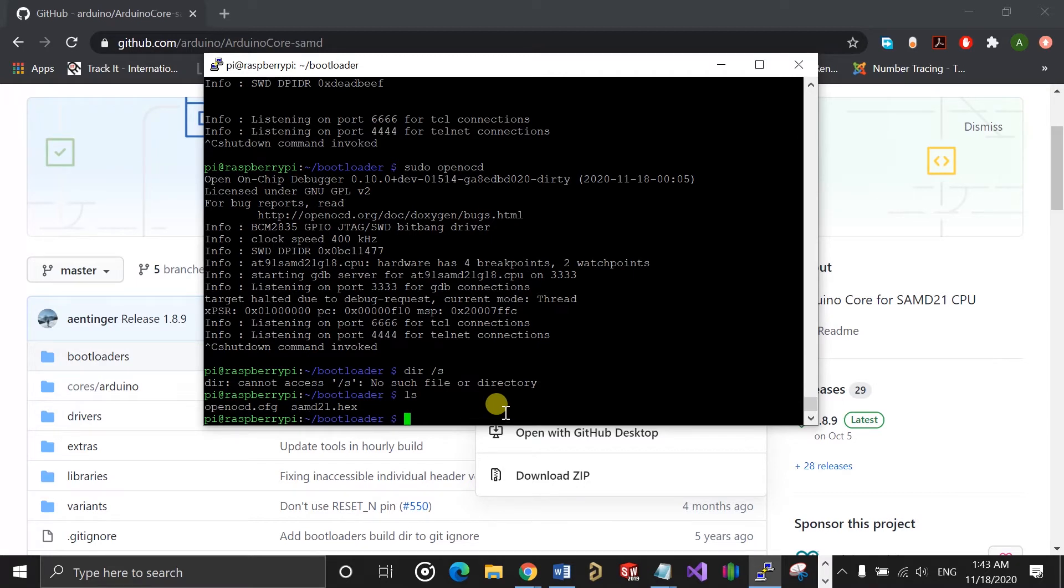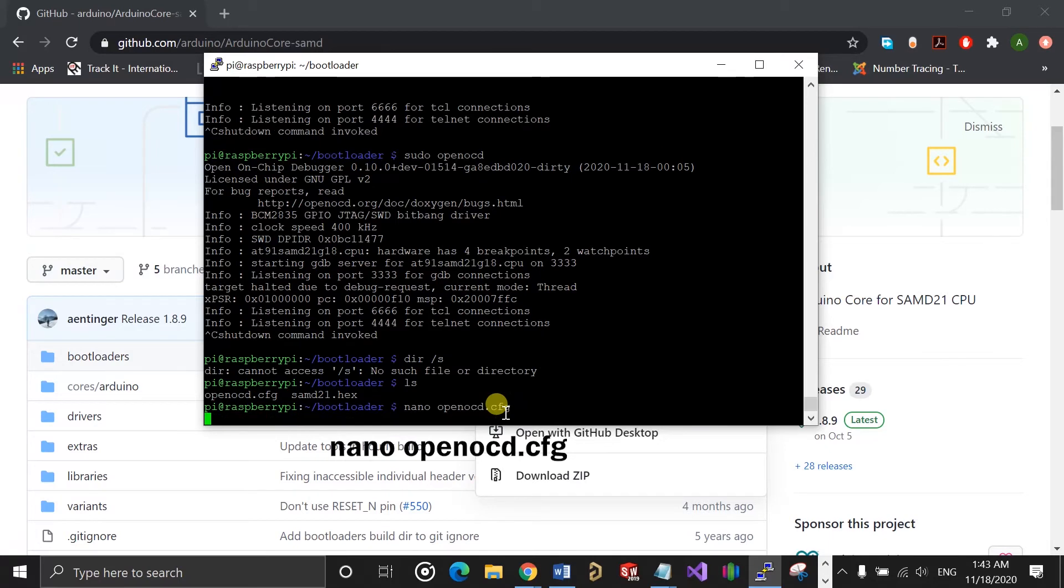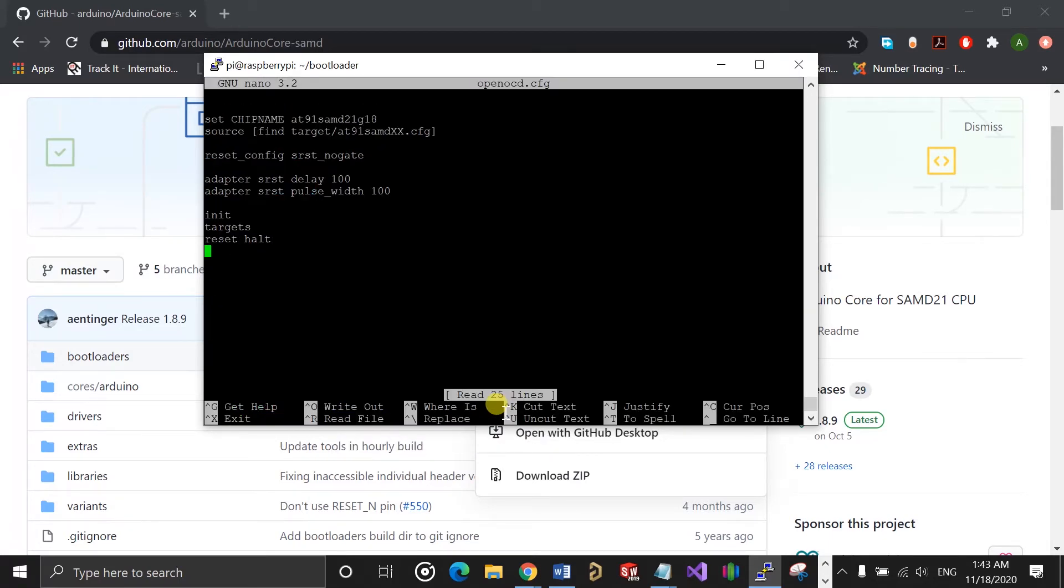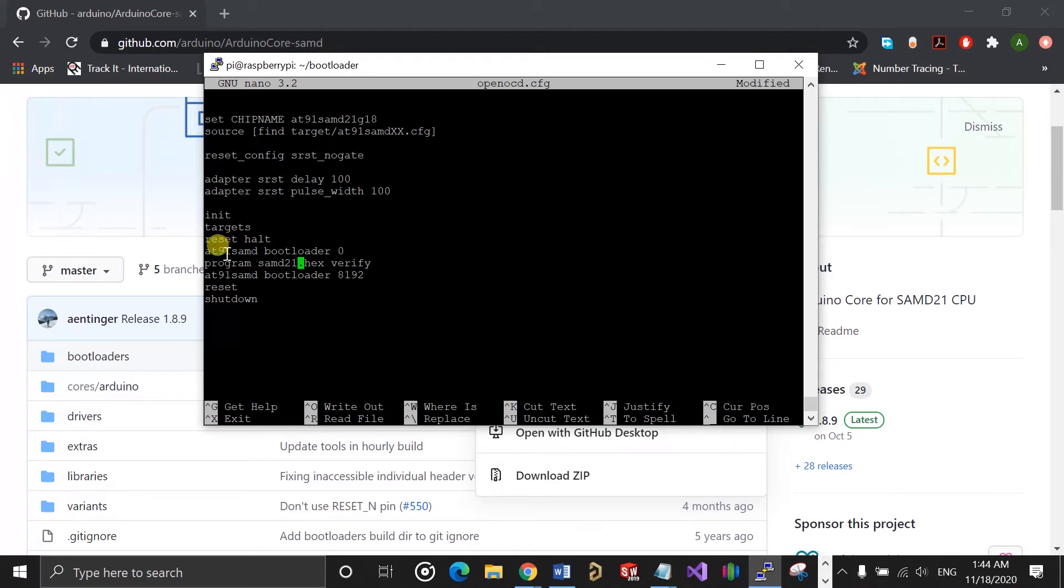You need to modify the OpenOCD config file. For that, run nano openocd.cfg again, and that should open up the config file. You need to add a few more lines for actually programming the chip with the specified hex file. Here you need to make sure the file name matches the bootloader file you intend to program onto the chip, and then save the config file.